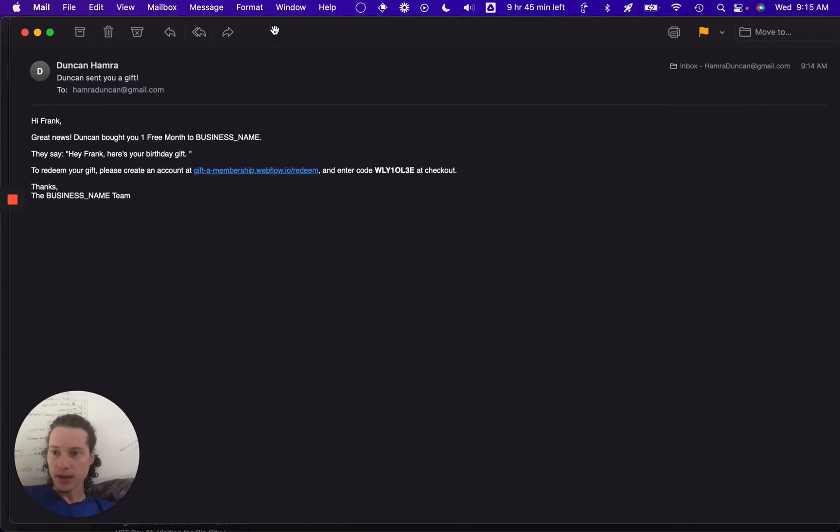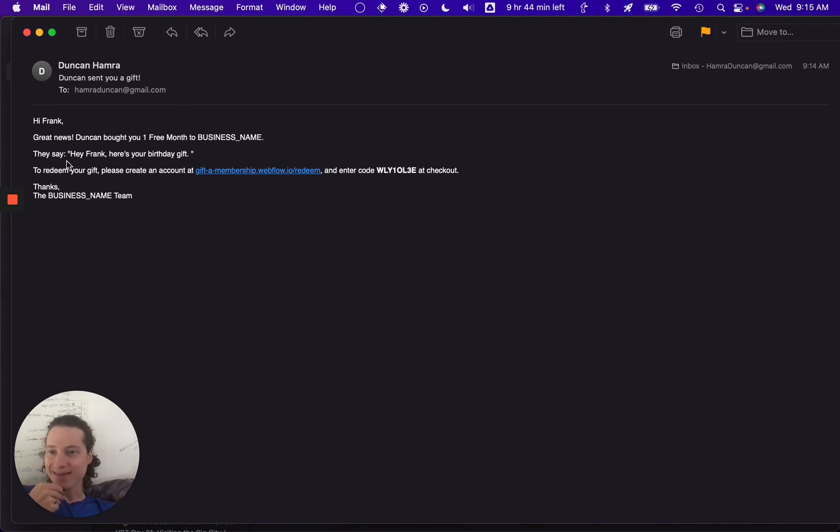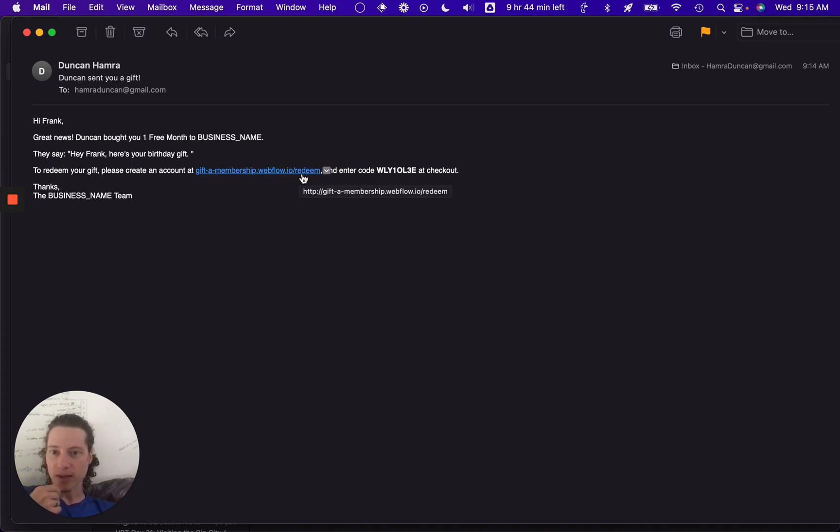Okay, and here we go. We're in Frank's inbox. Hey, Frank, great news. Duncan bought you one free month to business name. They say, hey, Frank, here's your birthday gift. To redeem your gift, please create an account at giftmembership.webflow.io slash redeem and enter code this at checkout.